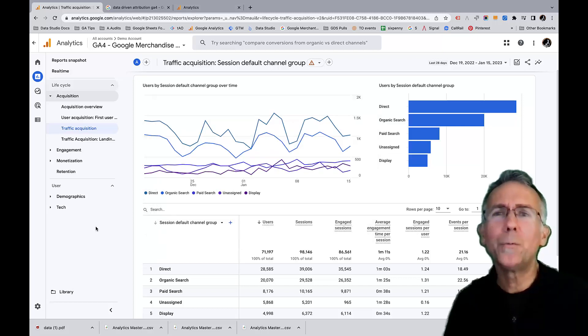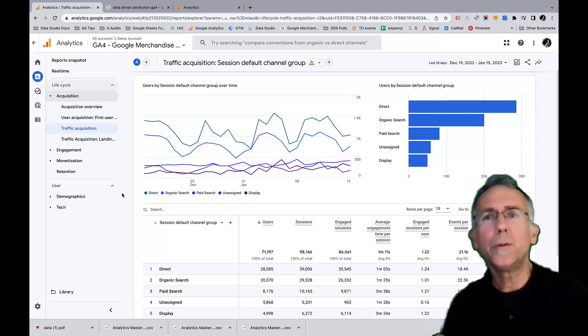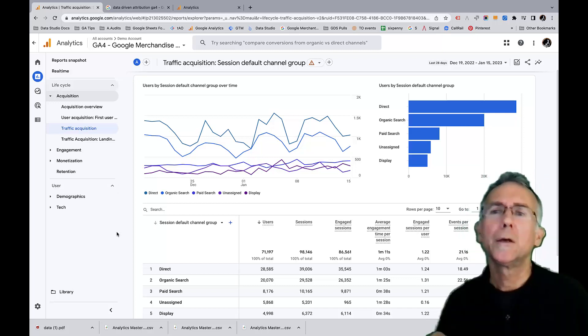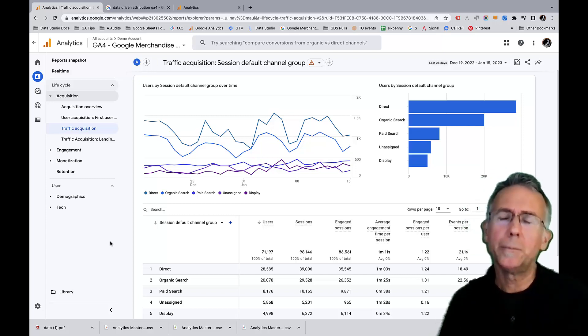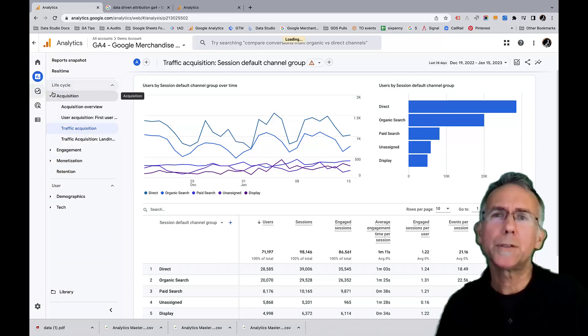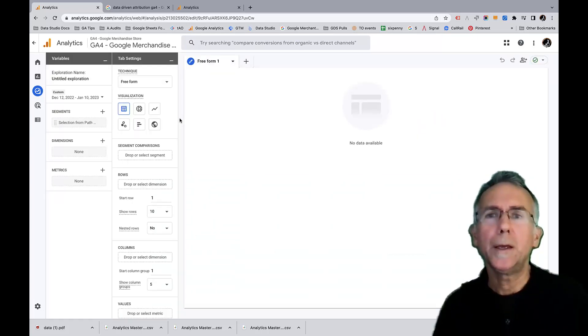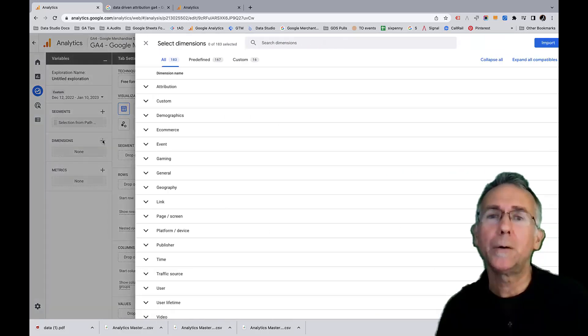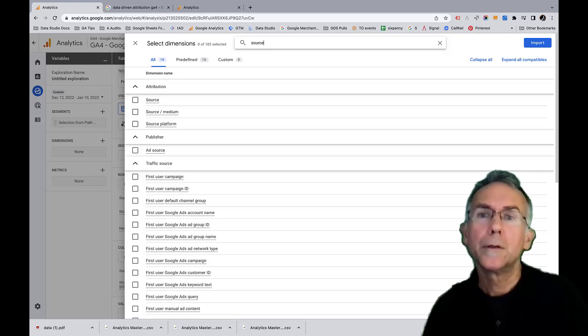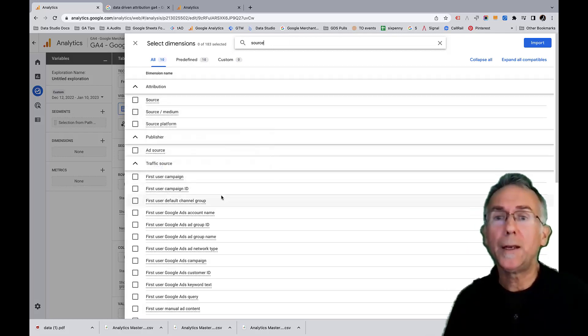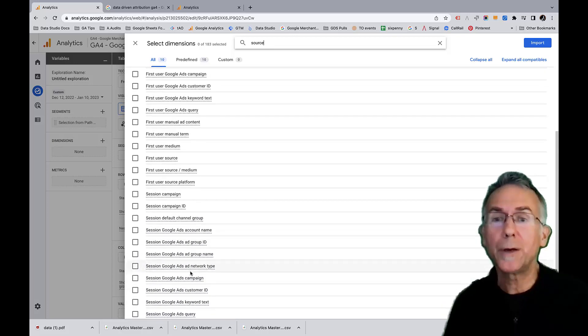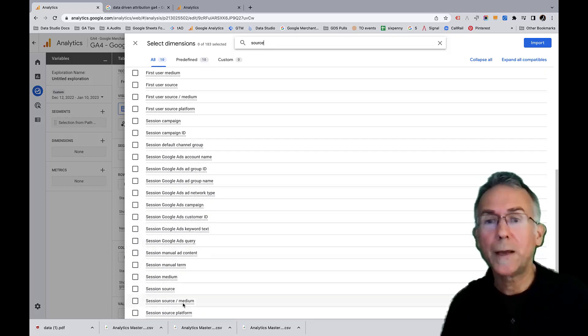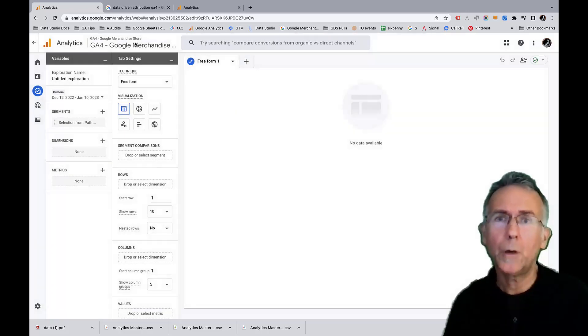Was not at all obvious to me. So there are also similar dimensions to the source medium, source medium, default channel grouping that don't say first user, don't say session. And I don't know, just as a quick example, we'll just pop into an exploration. So you can see what I mean. We go here to blank and we've got a freeform exploration. I like, this is a way that I like to sort of see what dimensions and metrics are available. So then let's just try. So you see, we have just source medium here. Then down here, we've got under first user, there's going to be a first user source medium. We've got a session source medium down here. So you can see that we have session source medium, first user source medium, and then just source medium.